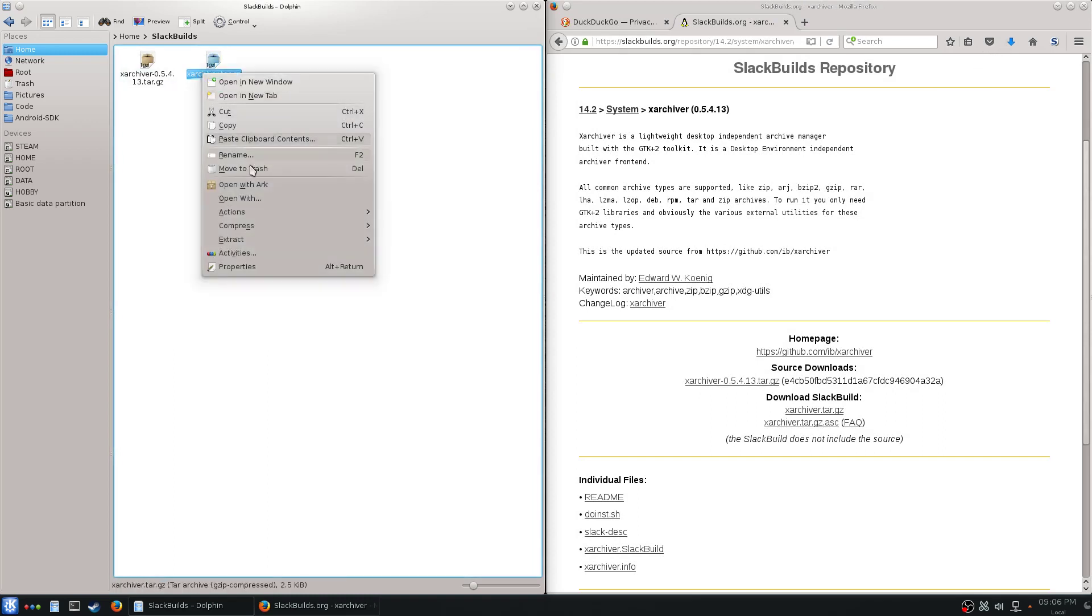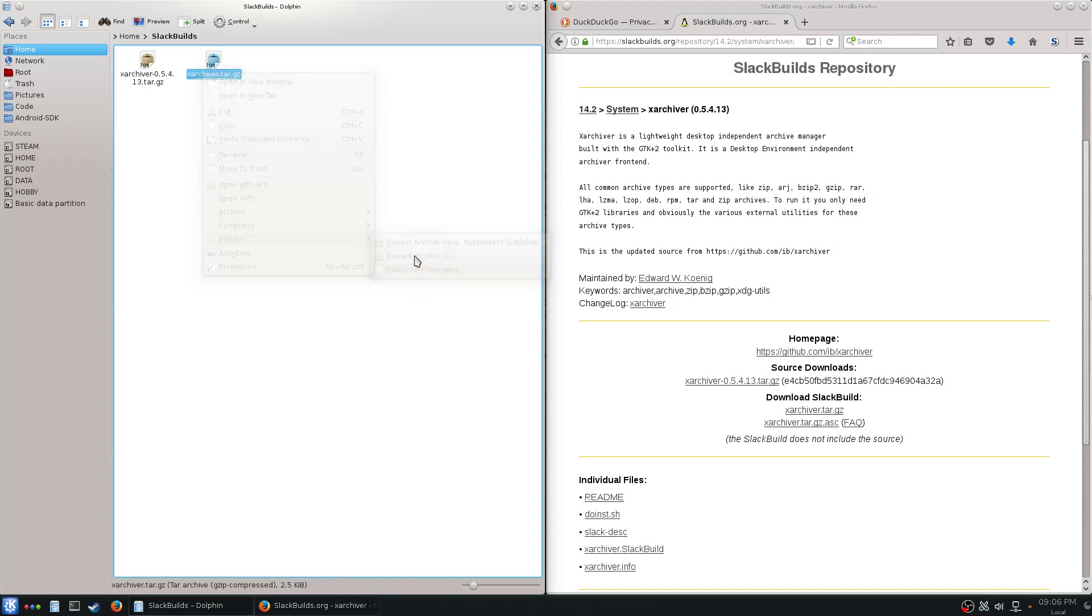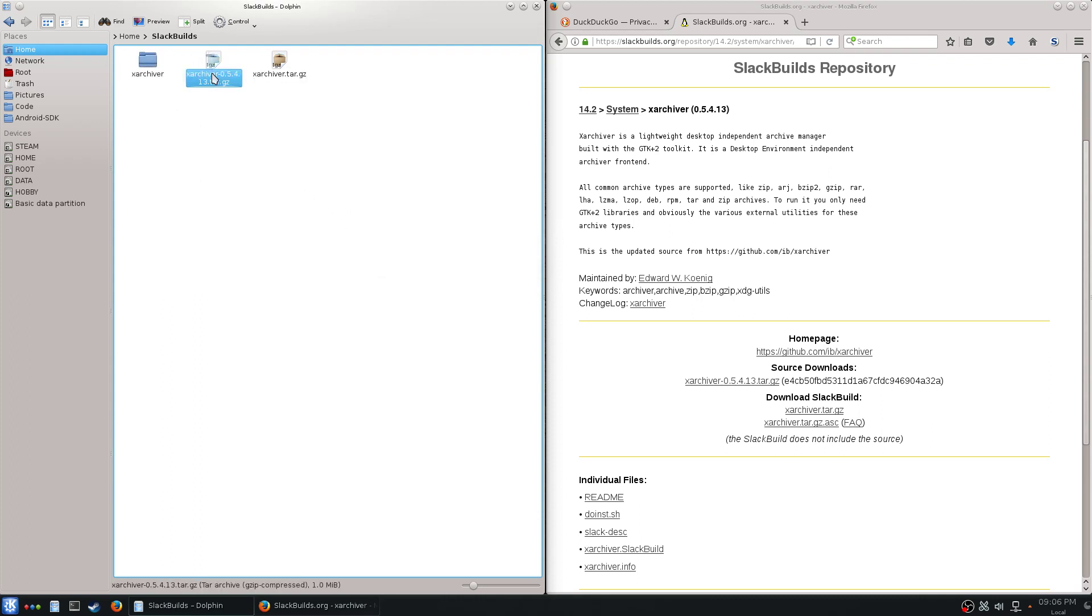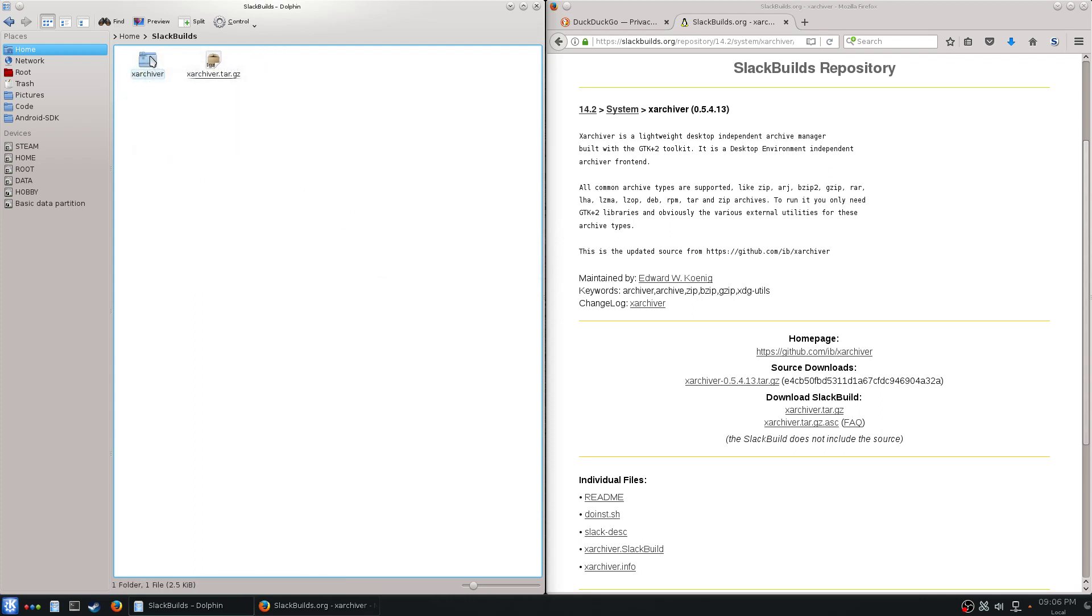I'm going to extract here. You've got to move this into the folder. So now this folder right here has the SlackBuild script and a bunch of other stuff.